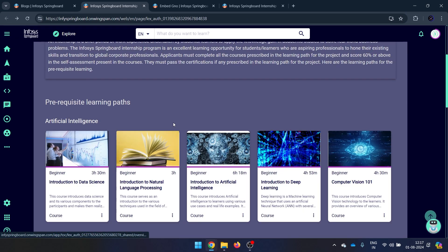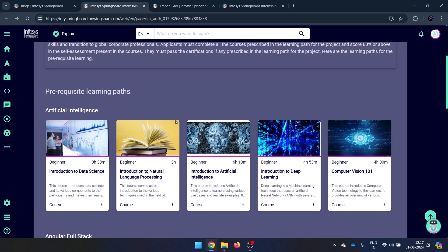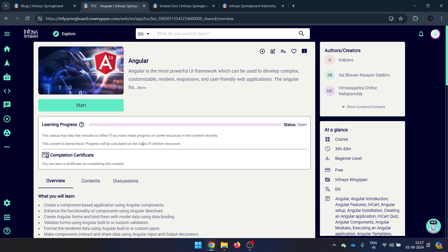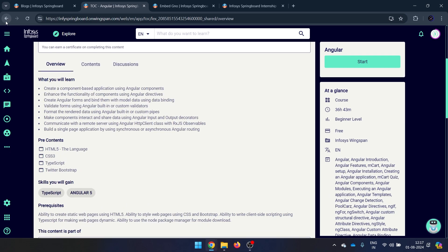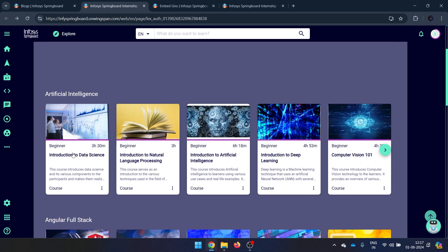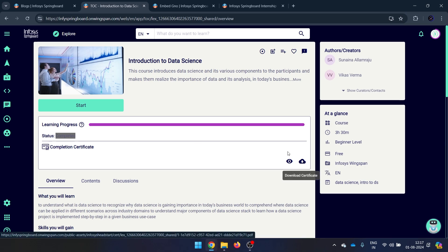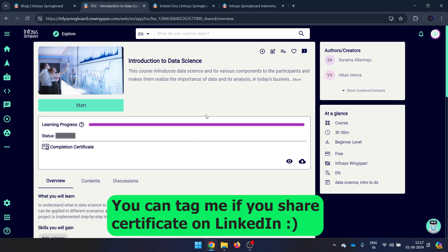To check whether you have completed a path or not: if you haven't started, the status shows as 'open'. Once completed, the status changes and you can download a certificate of completion, which you can showcase on LinkedIn or share with your college and teachers.